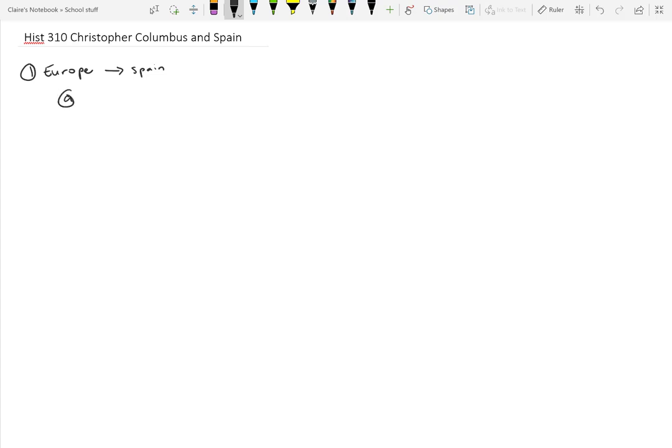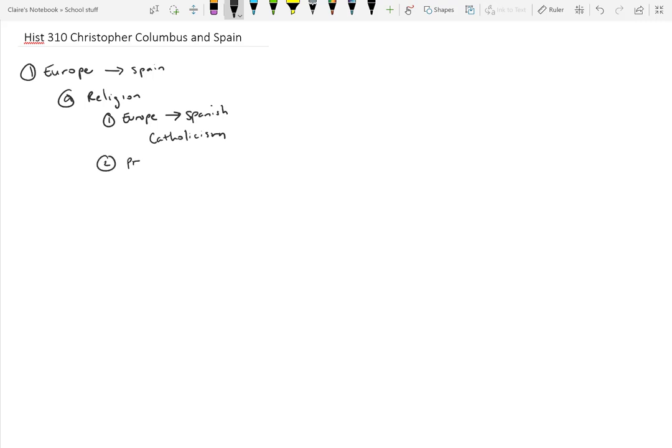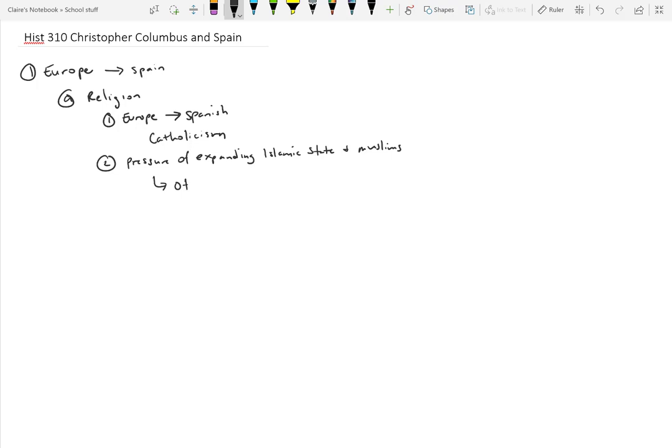If we look at Spain specifically, the Spanish is Catholicism and what they felt was the pressure of expanding Islamic states and Muslim religion. The Islamic religion and Muslims and the expansion of those countries, the Ottoman Empire specifically, did control quite a large area of territory.